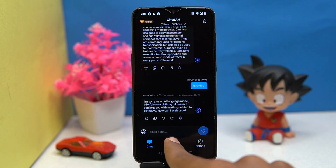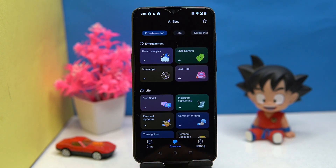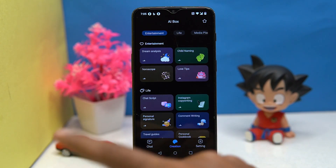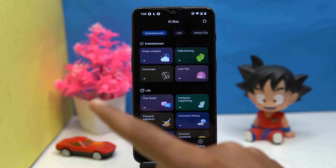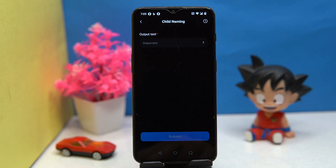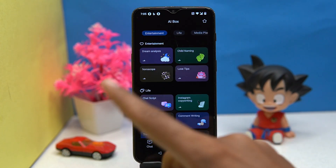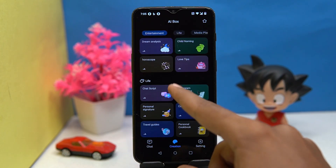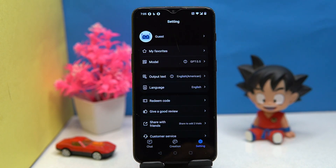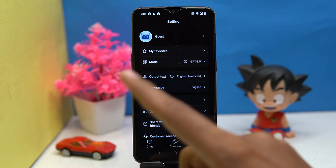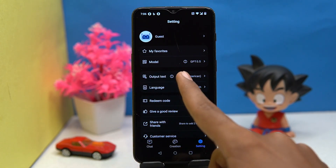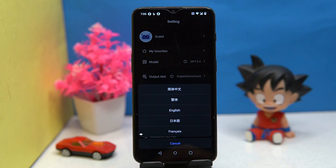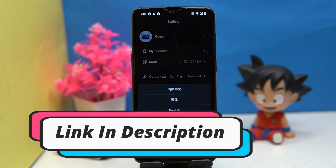Here you can do many things like analyze dreams, see horoscopes, child naming, love tips, and so on. In settings, you can manage the output text and language. If you like it, check out the link in the description box.